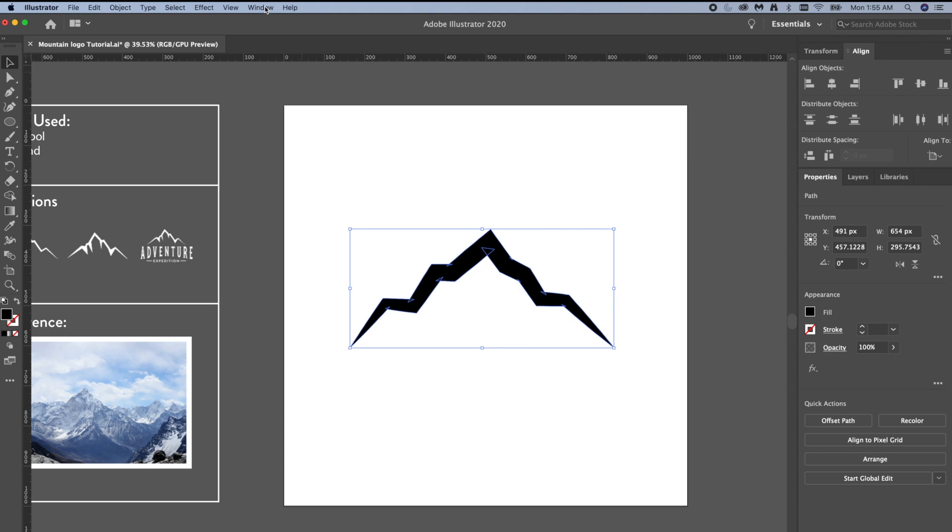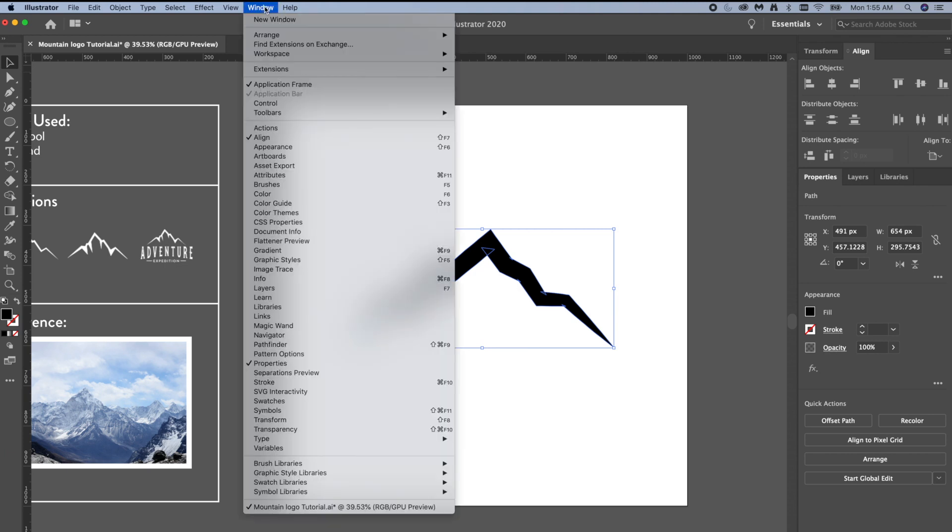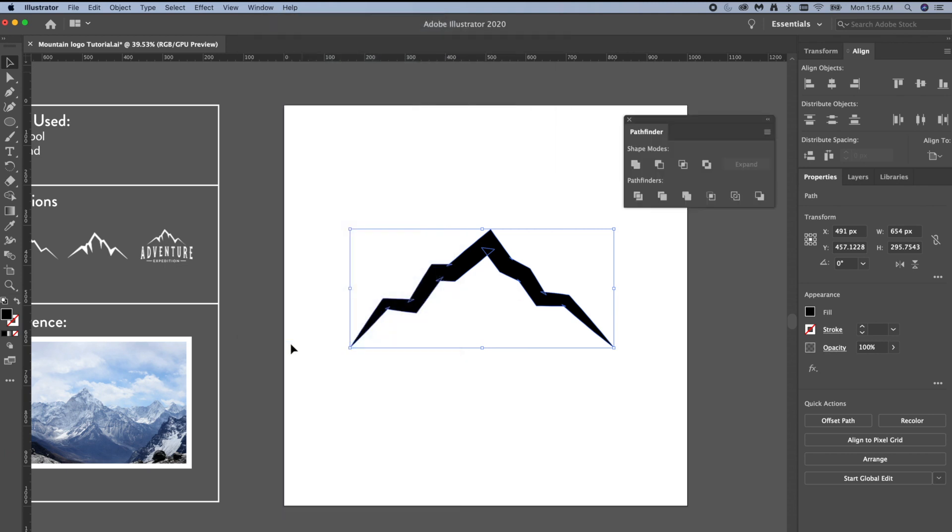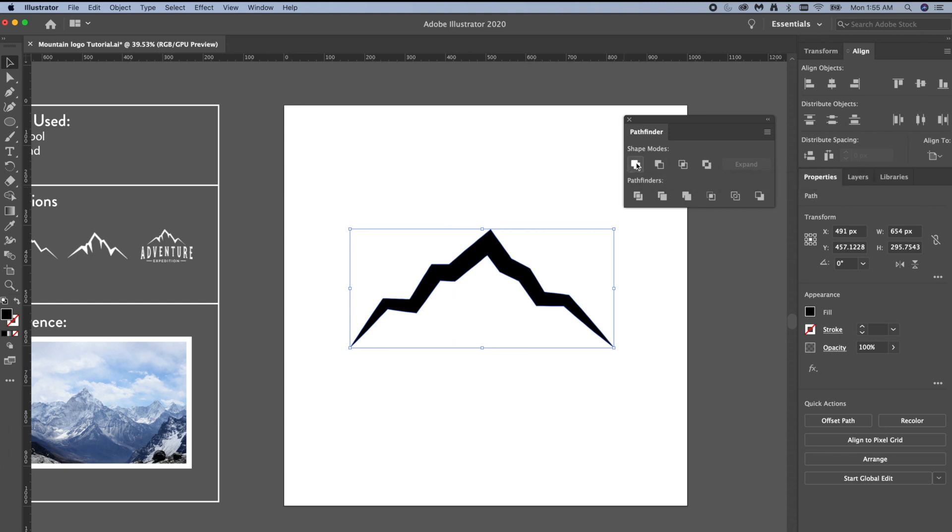If you don't have it up, go to Window, Pathfinder. And then we are just going to hit unite, crossing paths are going to go away.